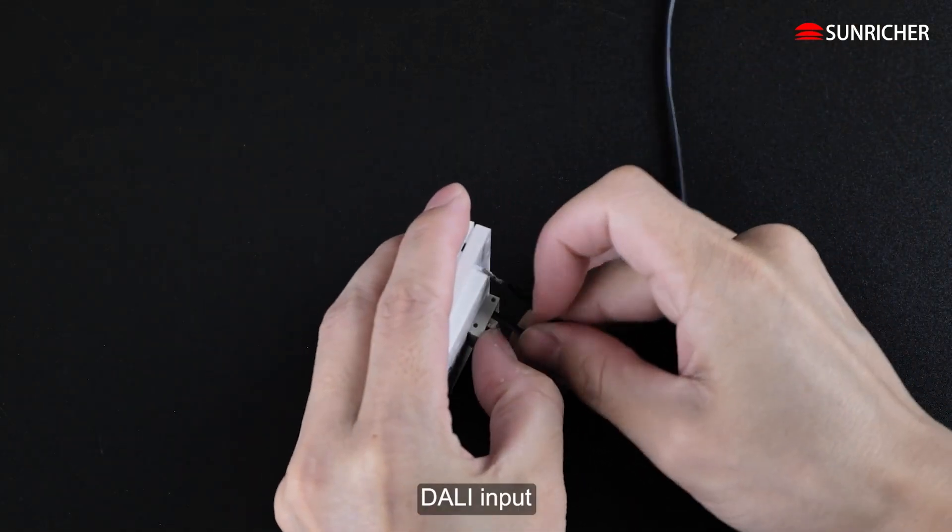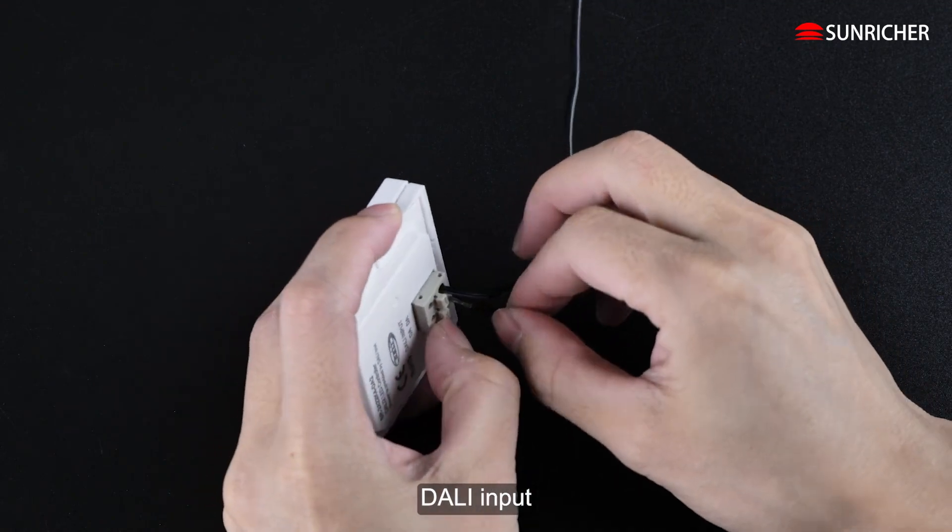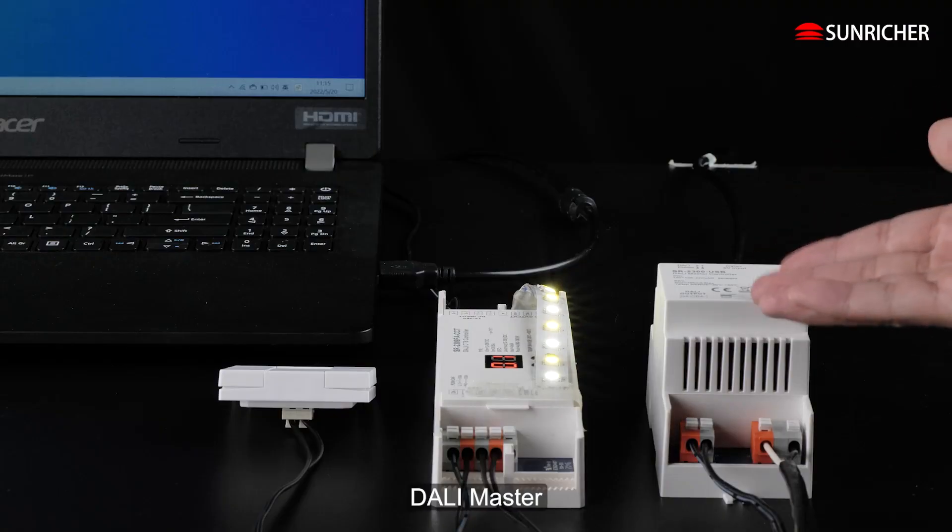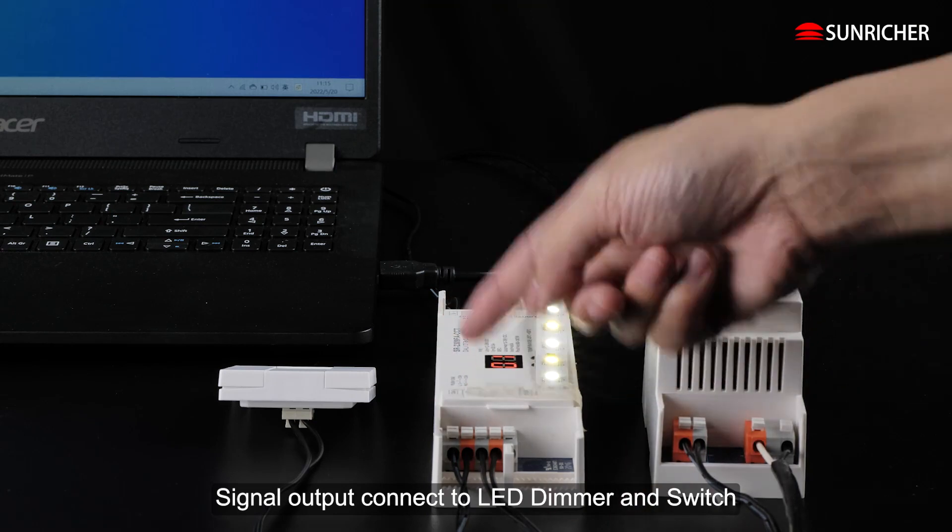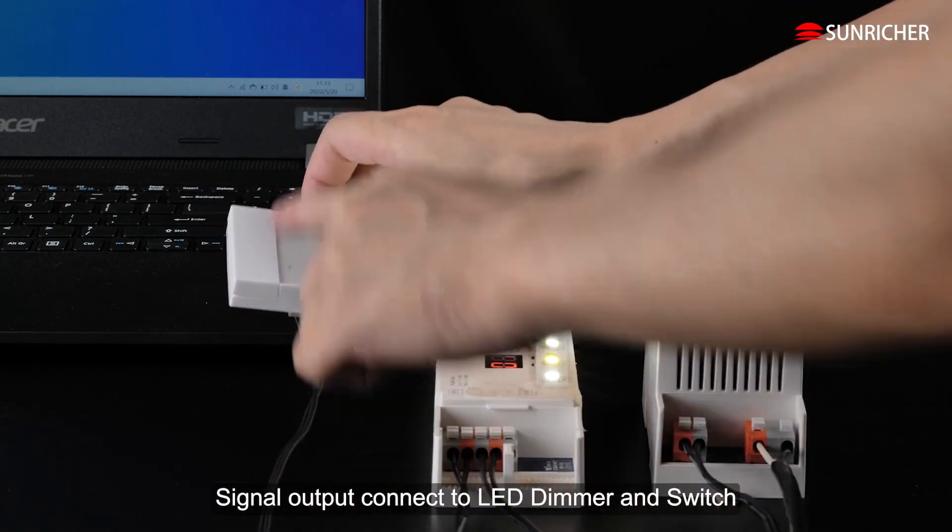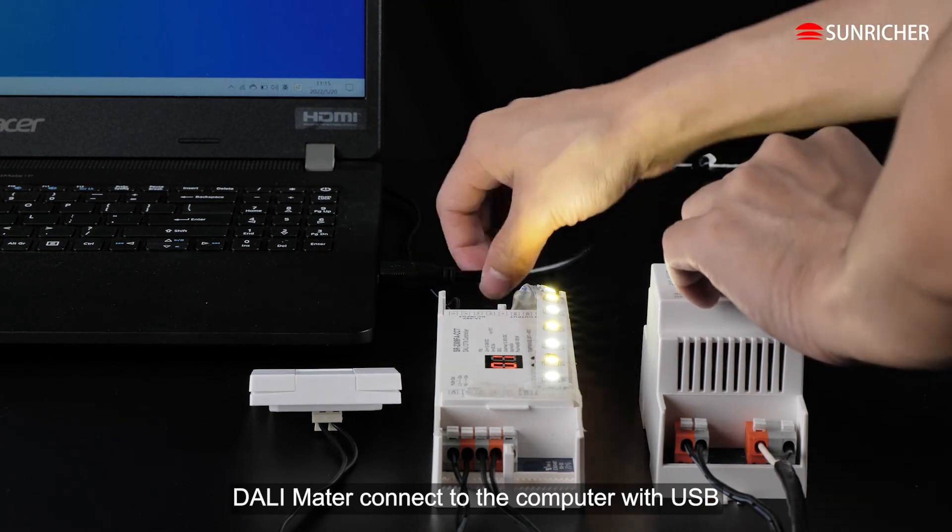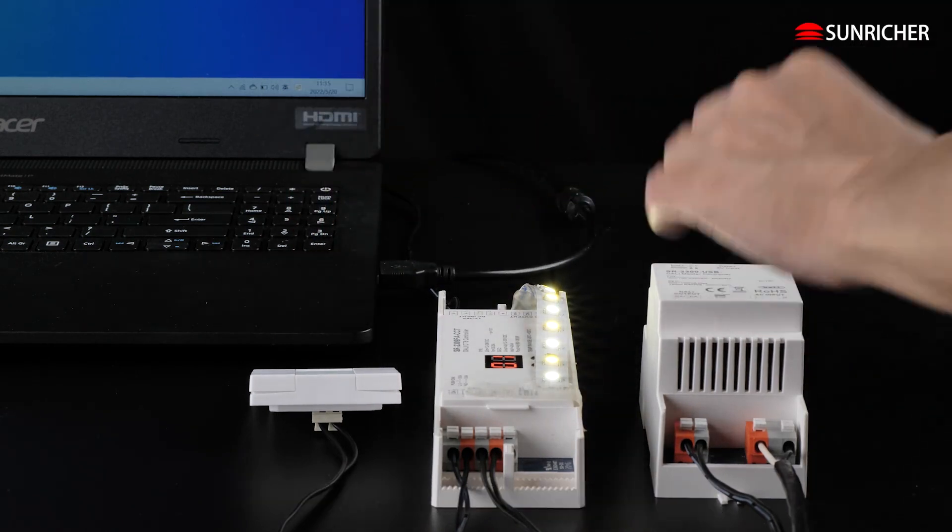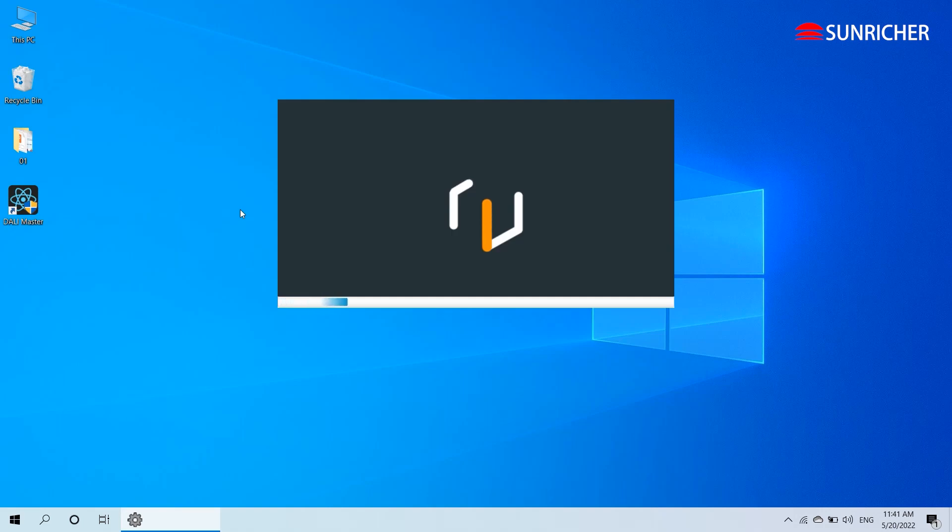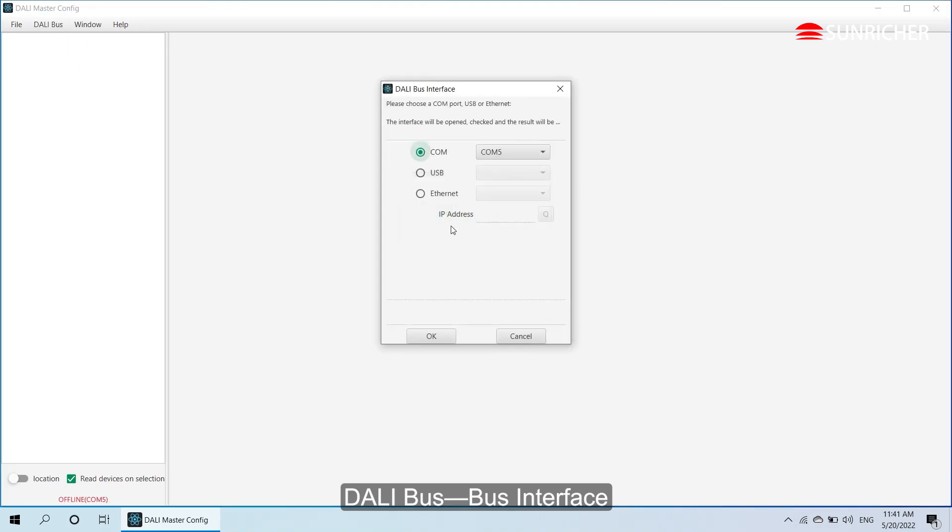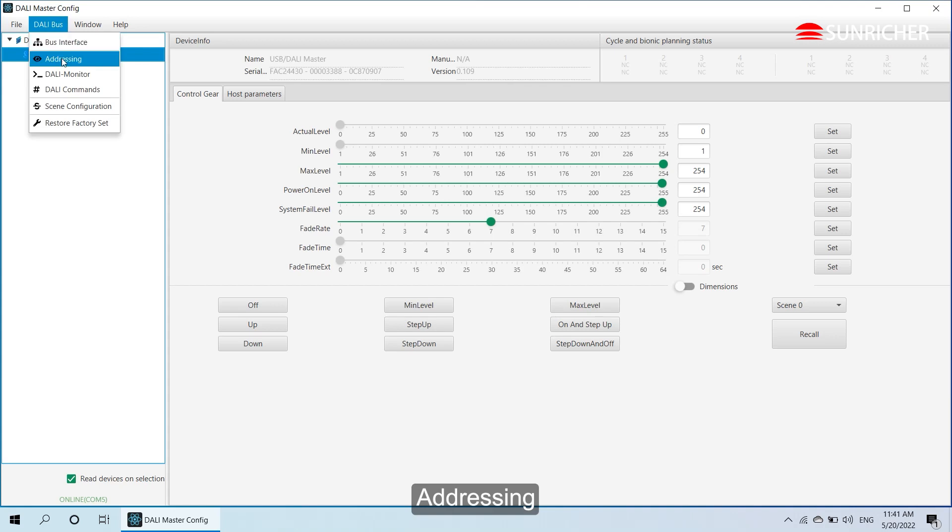Dolly input. Dolly master signal output connected to LED dimmer and switch. Dolly master connected to the computer with USB. Dolly bus, bus interface, addressing.